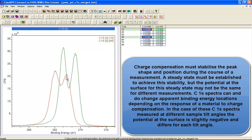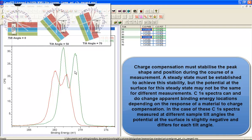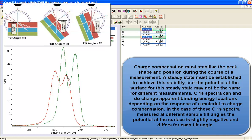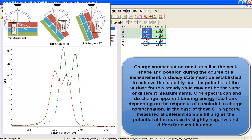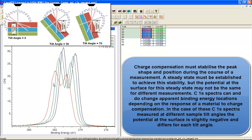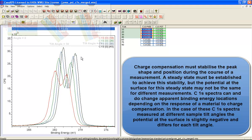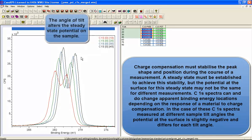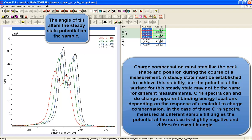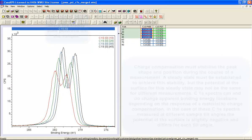You have the same characteristic shape, but the peaks themselves shift. If we look at the range of these angles, you can see that you get a range of peak positions depending on the angle, and this is because the charge compensation efficiency is changing as a function of the takeoff angle.